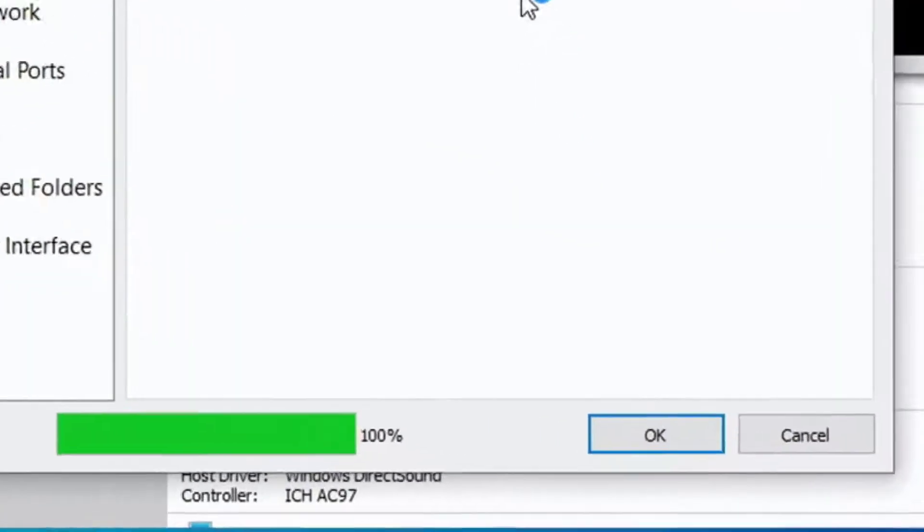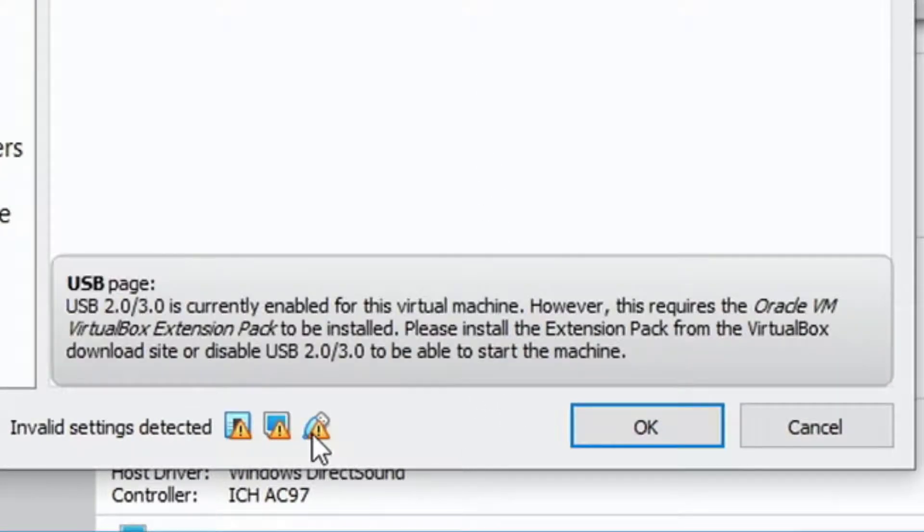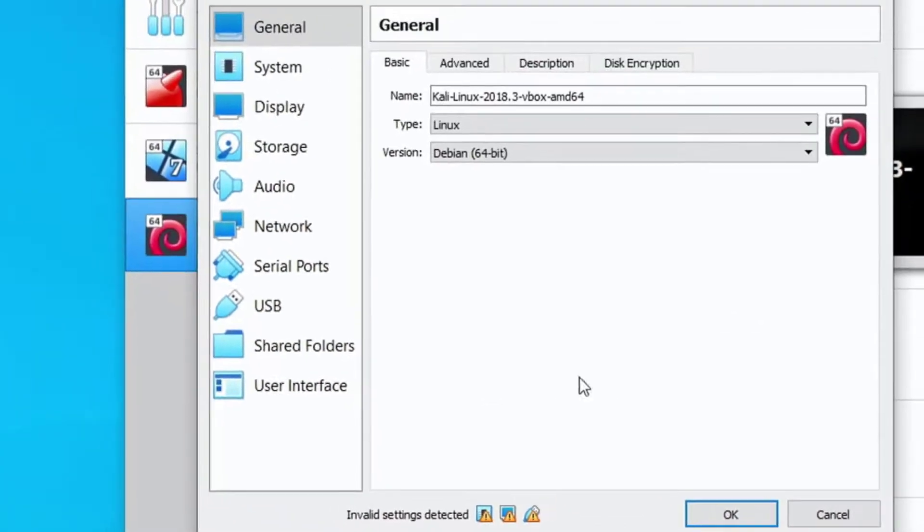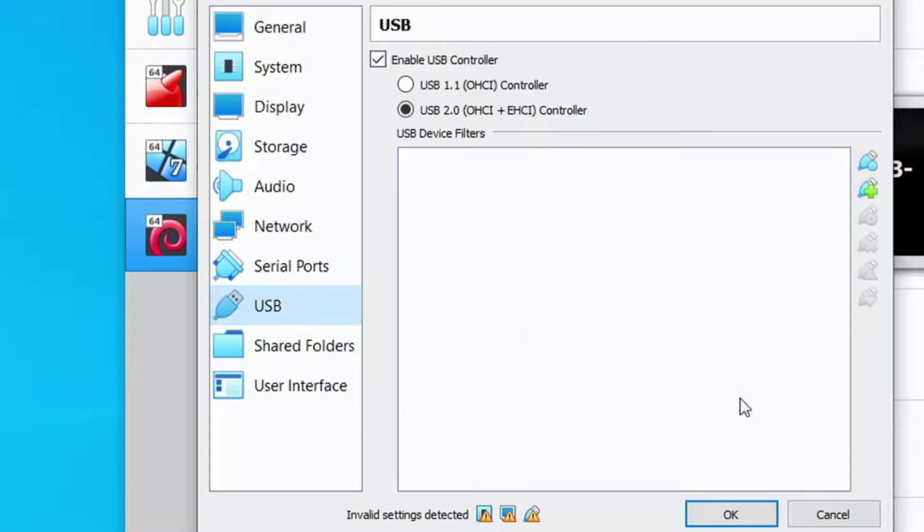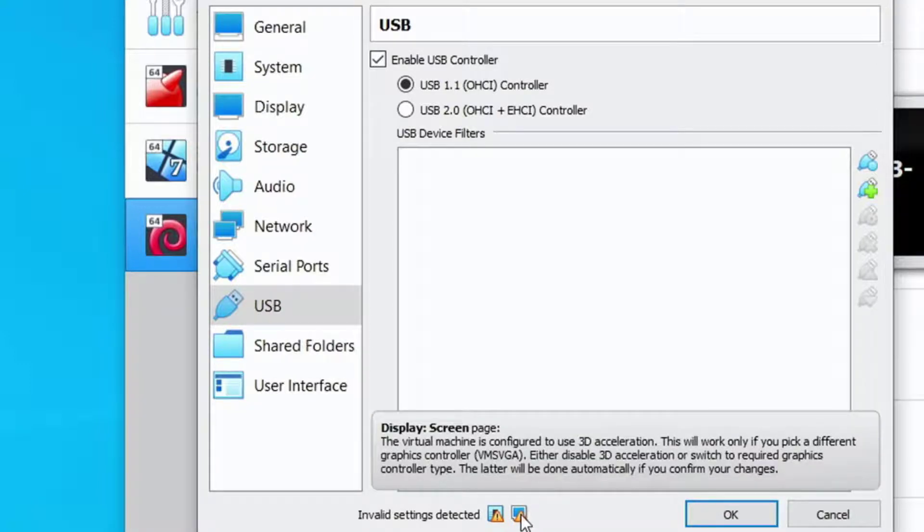Click on settings and we can see right off the bat we have some invalid settings detected. We have some warning messages. The first one says USB 2.0/3.0 is currently enabled but it's not supported. So we either need to disable USB or pick a lower value here. We'll select USB 1.1 and it does clear the box so we know we at least support USB 1.1.